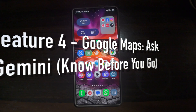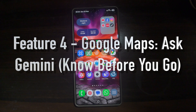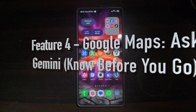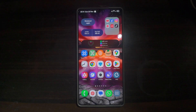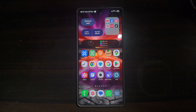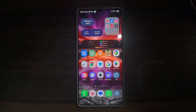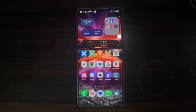Feature number four is 'Ask Gemini' for Google Maps — specifically the 'Know Before You Go' feature. The Ask feature now includes Know Before You Go, which gives you quick, important details about a location such as tips, highlights, or essential info before you visit.